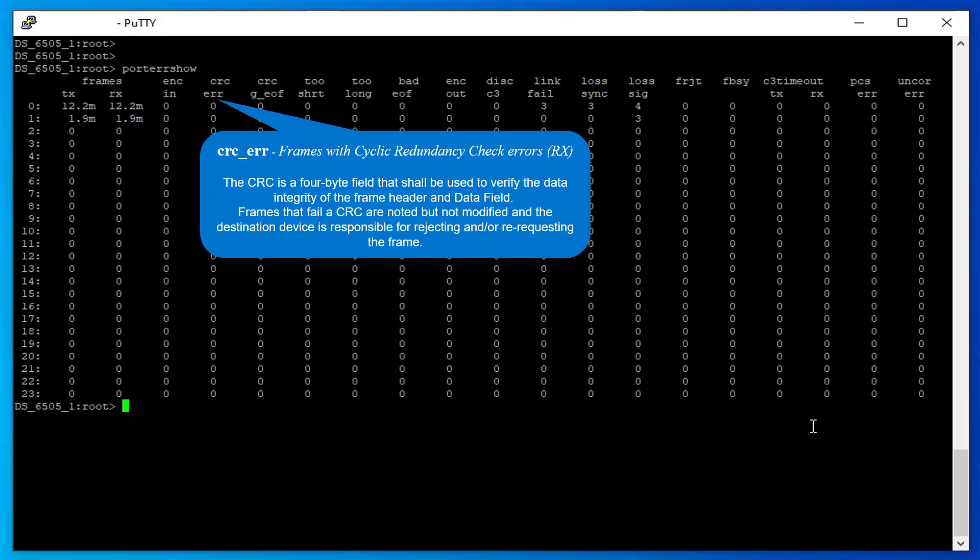Frames with cyclic redundancy check errors: The CRC is a 4-byte field used to verify the data integrity of the frame header and data field. Frames that fail a CRC are noted but not modified, and the destination device is responsible for rejecting and/or re-requesting the frame.